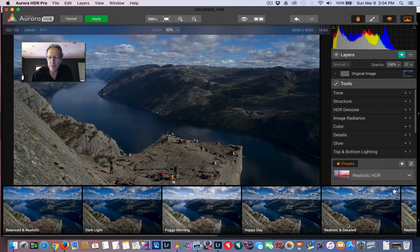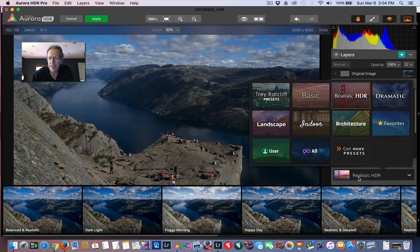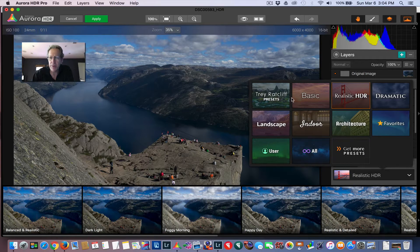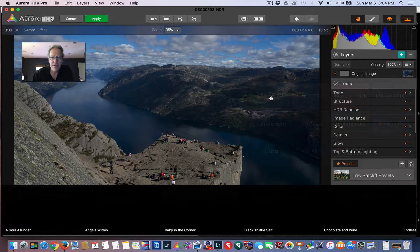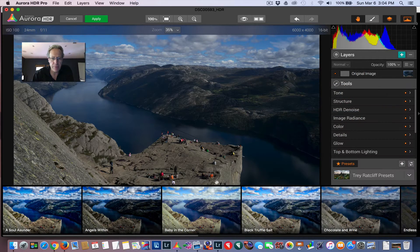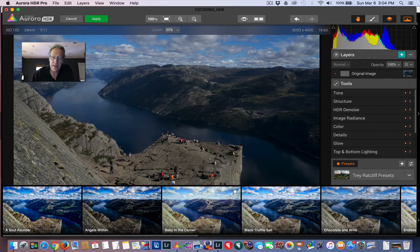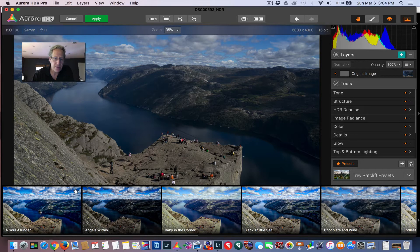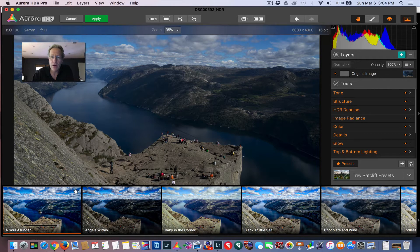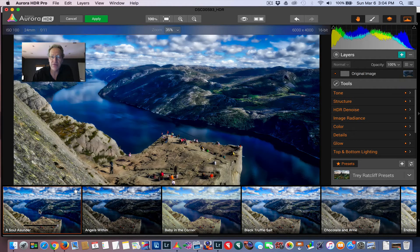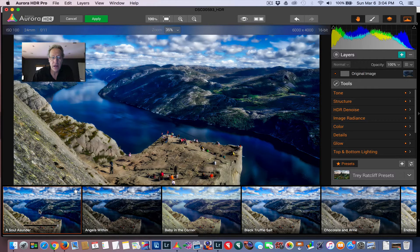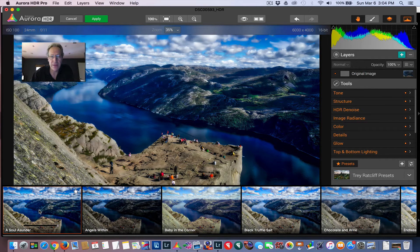There's a whole host of presets. I'm currently in the Realistic HDR, but there's a number of them. Trey has a group of presets, and so as with all presets, if you just click on one, it'll automatically adjust the photo. That one's kind of crazy, but it's fun.